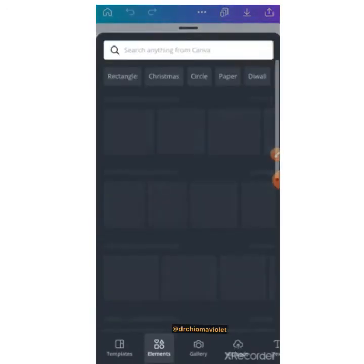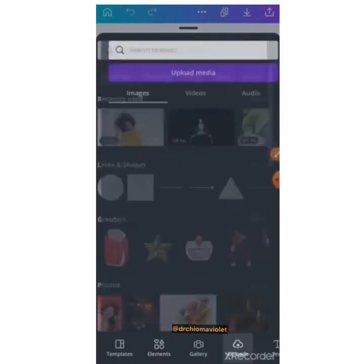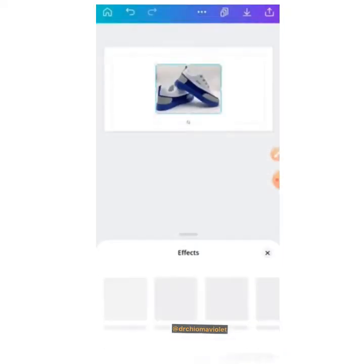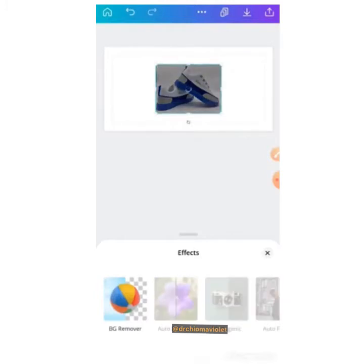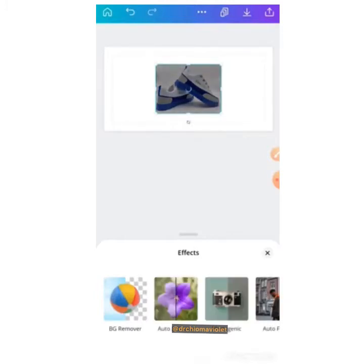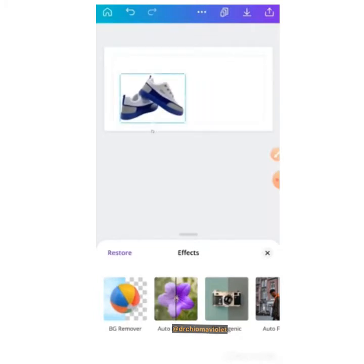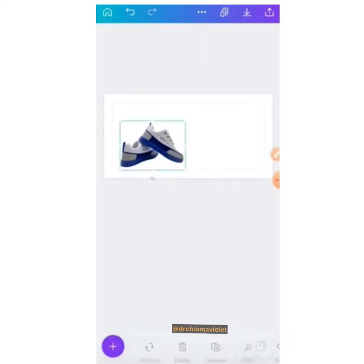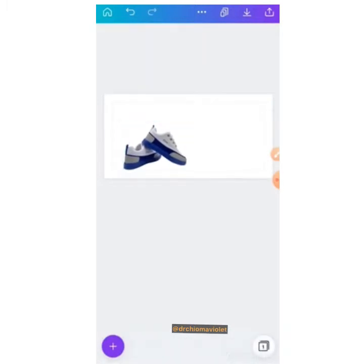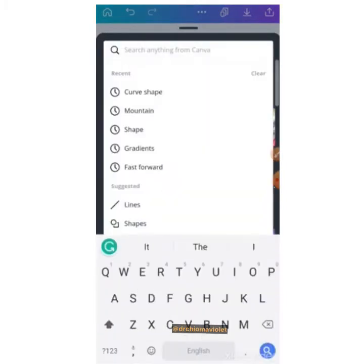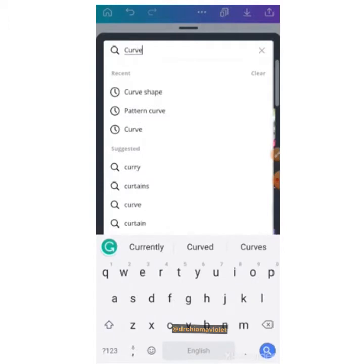We want to get our image that we've already downloaded from the internet, because sometimes we may not find what we need in the search. Go to upload and upload your image here. Or you can search for images Canva has and make use of them if you like the free ones, unless you're subscribed to the pro version. Right now we want to search for curve shapes.